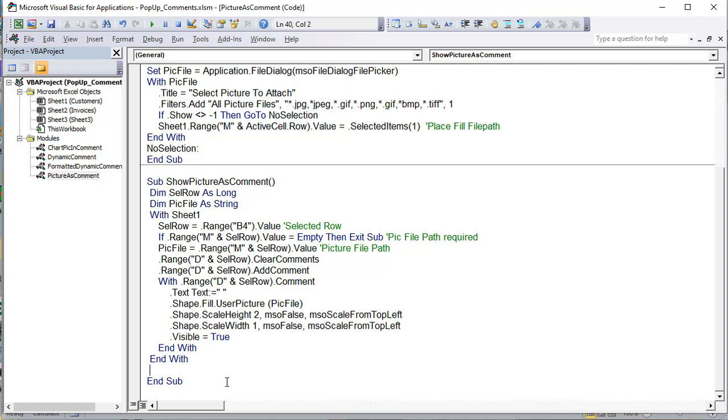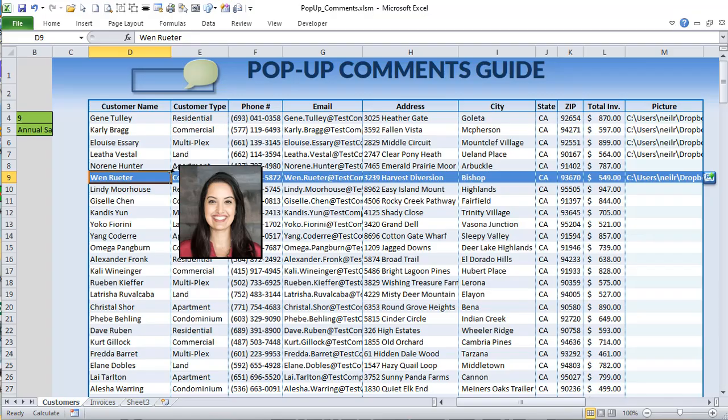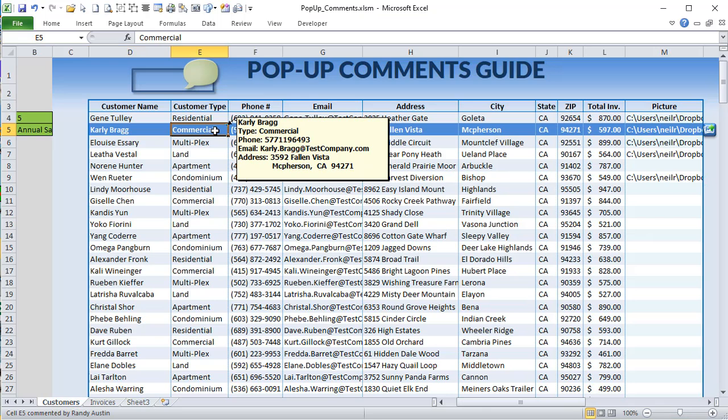That's our first pop-up comment. Now, for the dynamic content comment — this takes the selected row's customer information (name, type, phone number, email, and address) and puts it into the comment text. All of this is done in VBA based on the selected row. The comment text is built by concatenating cell values from columns D through K at the selected row, with VbCrLf line breaks between each field.